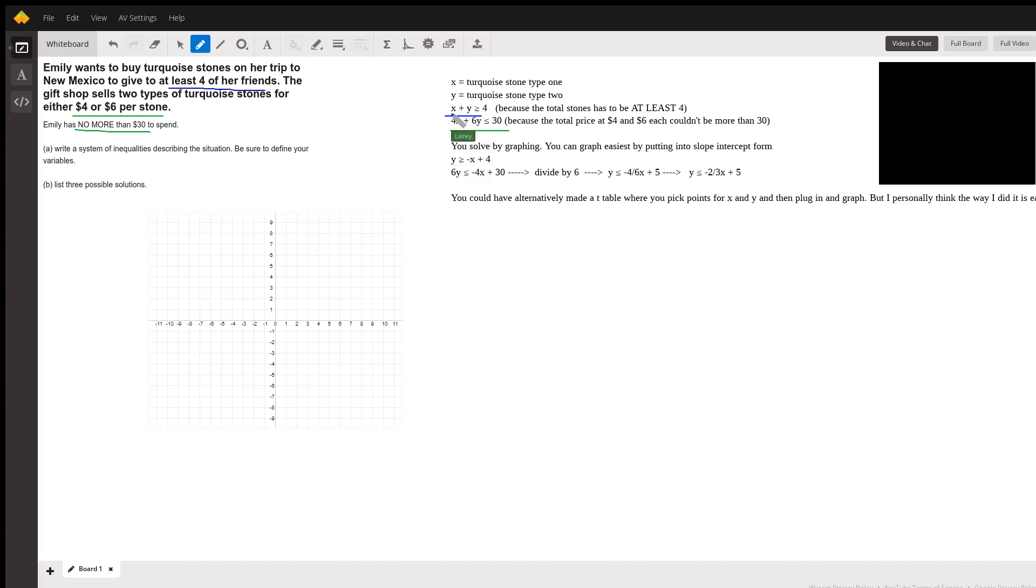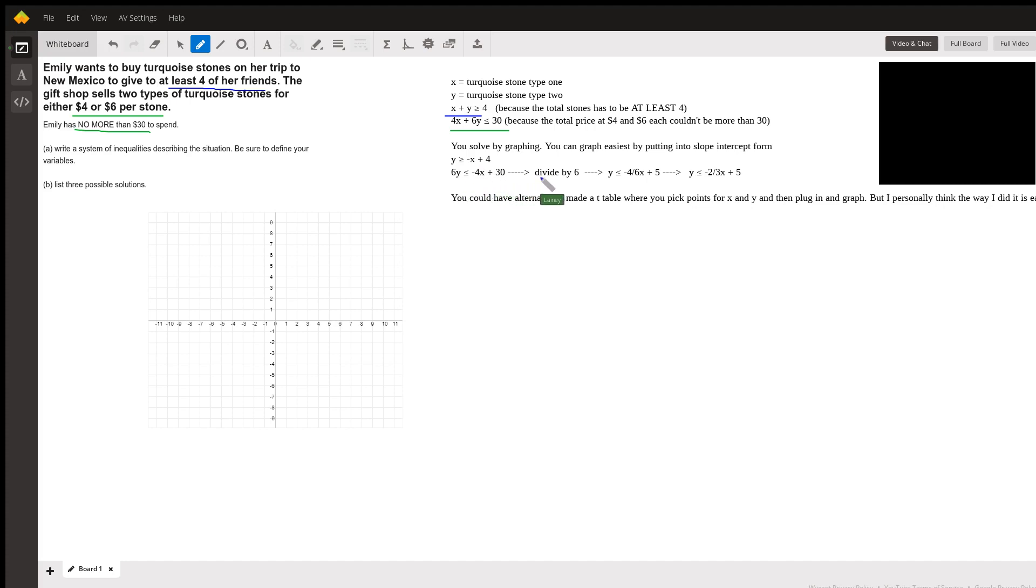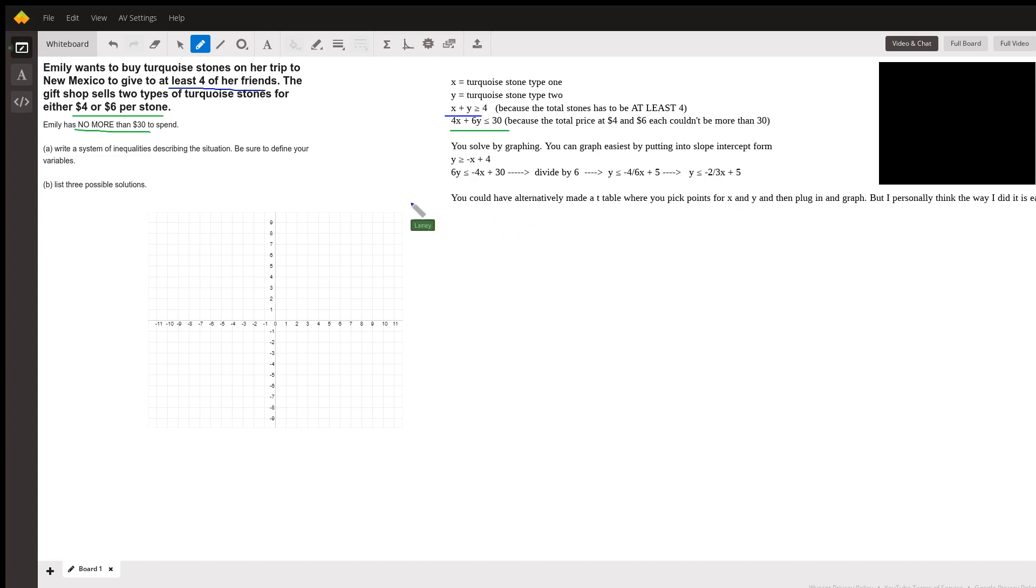All you have to do here is subtract x, so y is greater than negative x plus four. Here you had to subtract 4x first, but you still didn't have y by itself, so you had to divide by six. You got y is less than or equal to negative four-sixths x plus five. Reducing that, y is less than or equal to negative two-thirds x plus five.